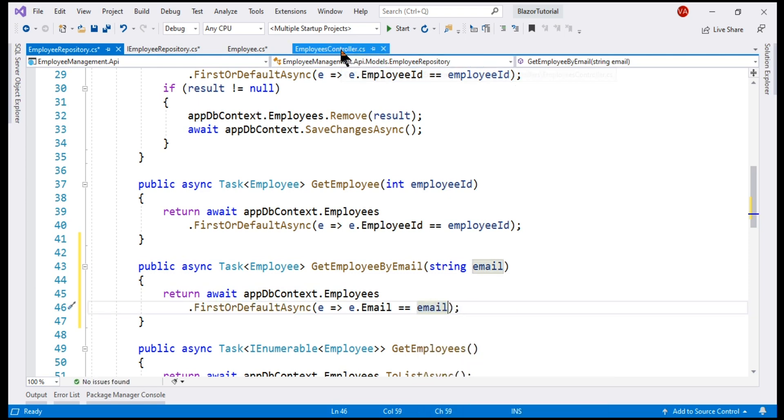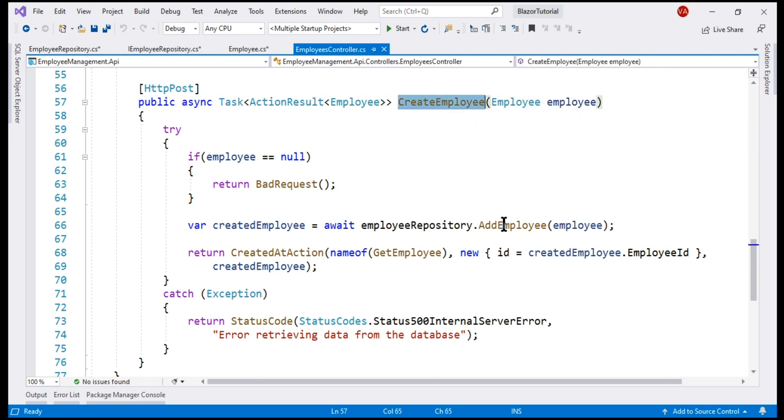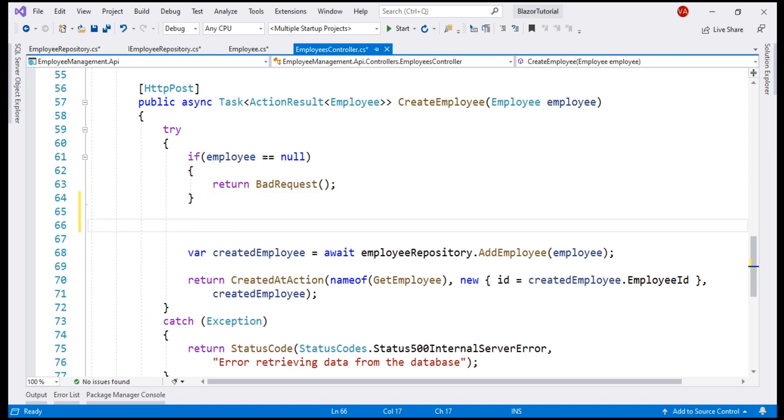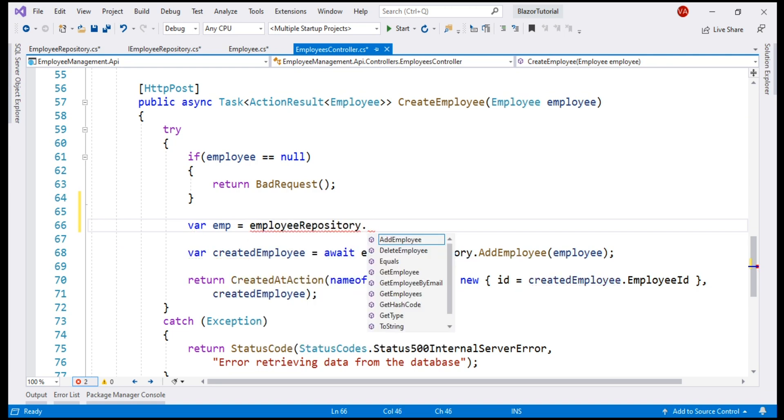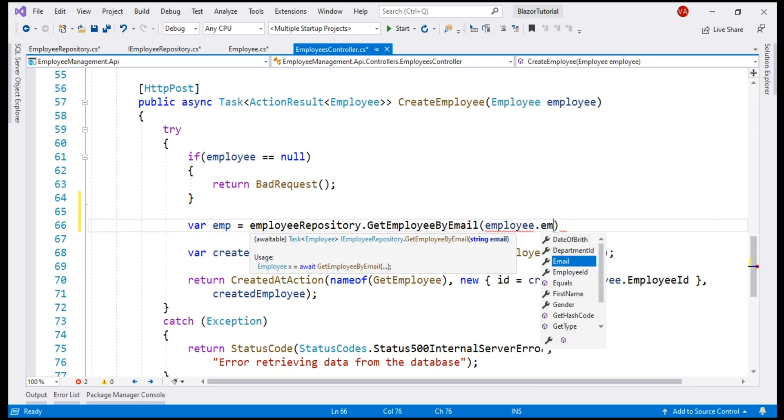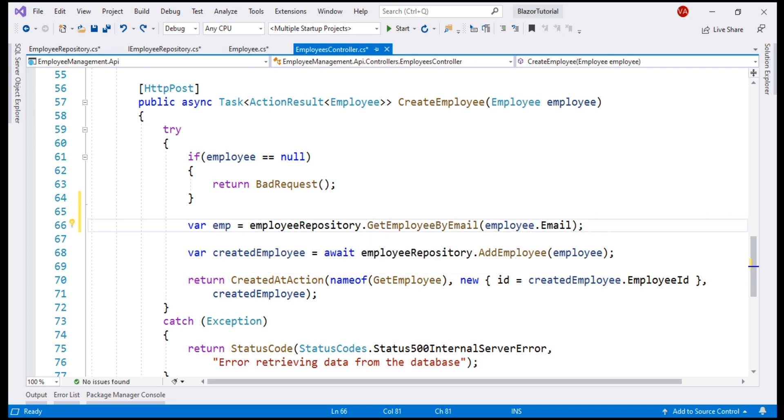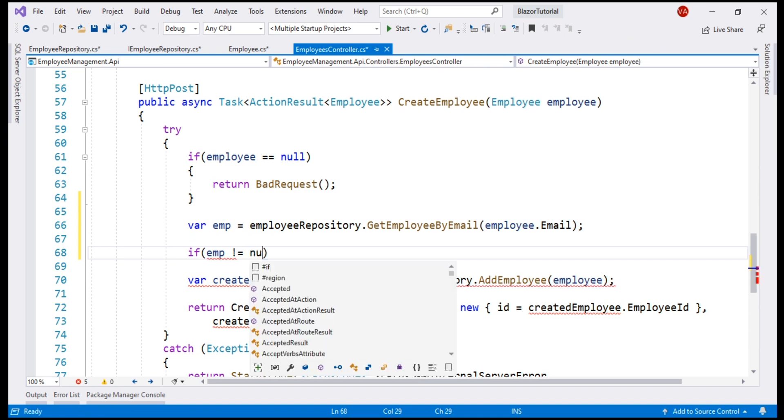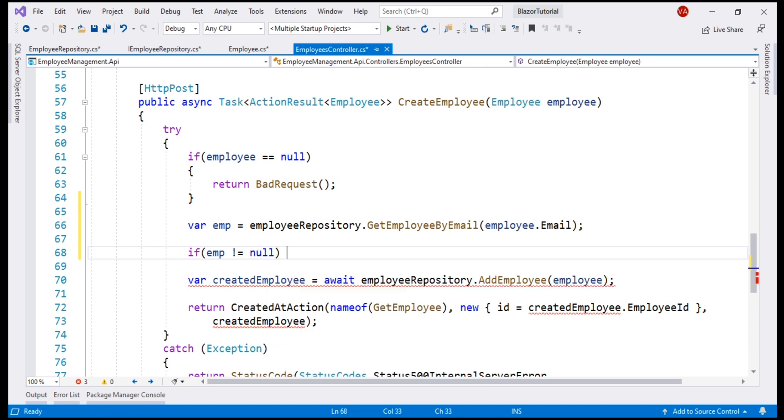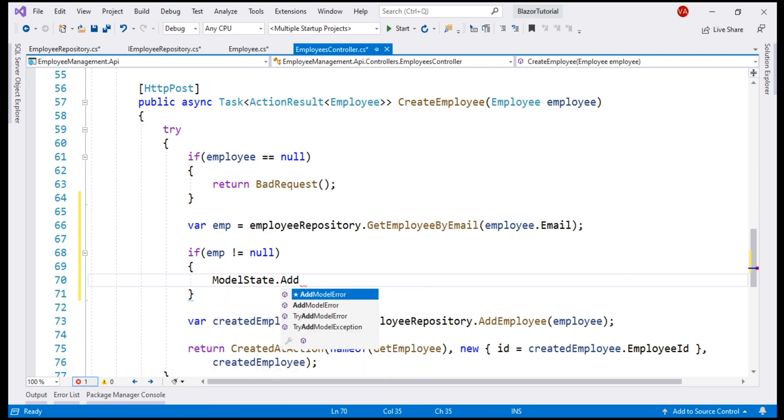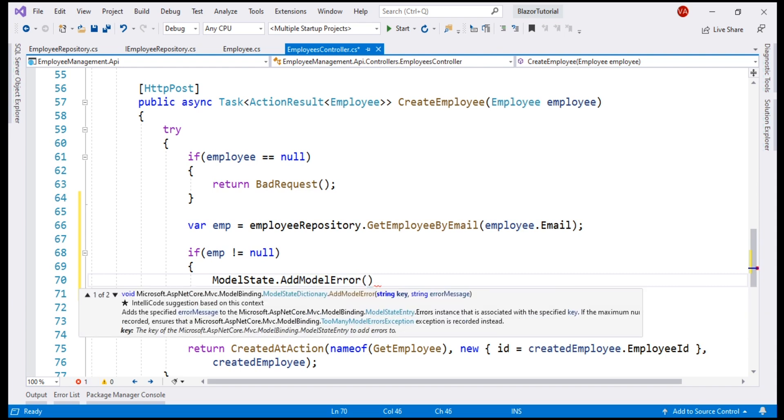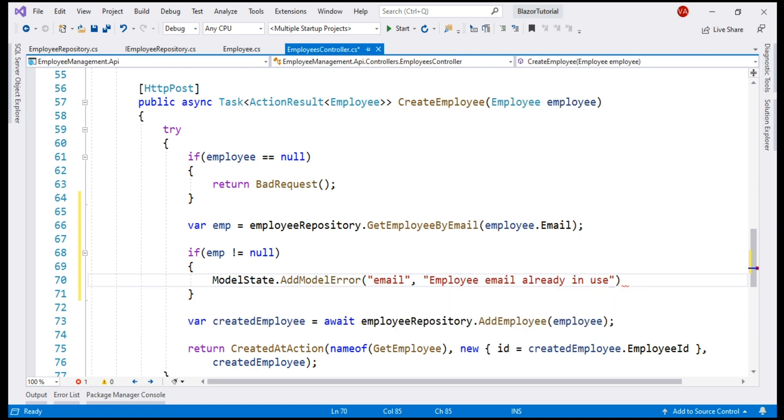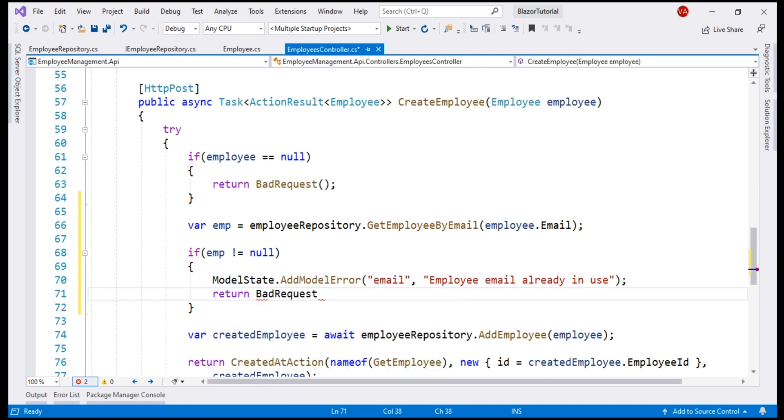Next, within our Employees controller, inside this CreateEmployee method, before we actually create the new employee, let's check if the provided email is already in use. For that, let's use the injected employee repository and on this, we have GetEmployee by email method. Let's retrieve the employee by the provided email. If the variable emp is not equal to null, that means the provided email is already in use and we don't want to proceed with the new employee creation. Instead, we want to return a validation error. For that, on the model state object, call AddModelError method and provide values for these two parameters. I'm going to set the error key to email and the error message to employee email already in use and then return bad request, passing it the model state object.